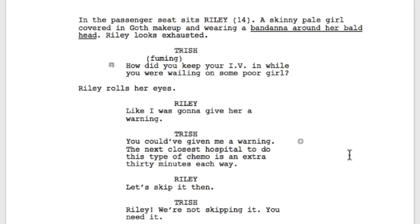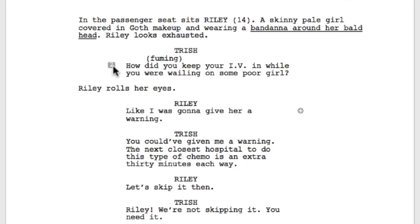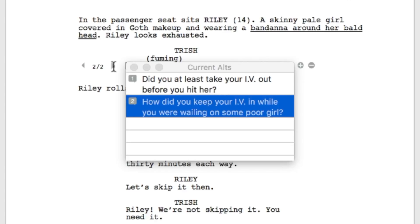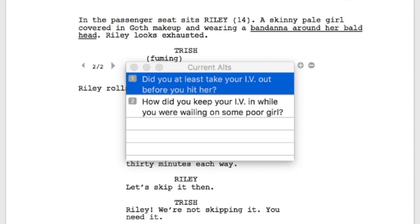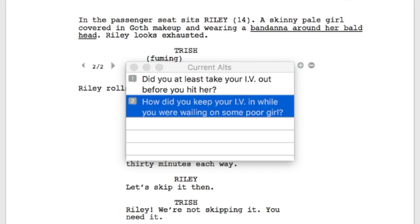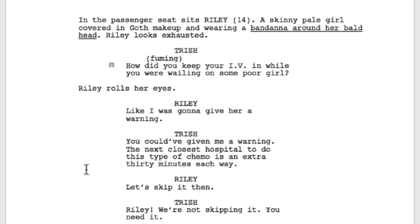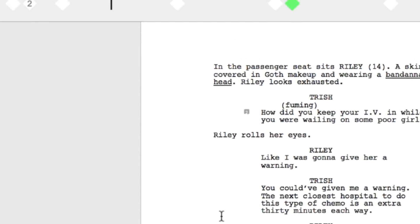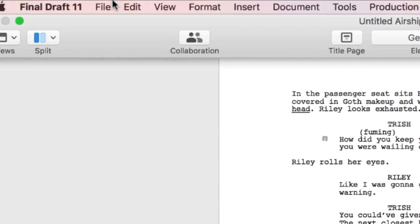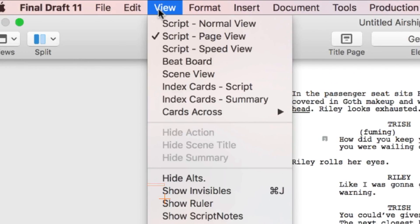Click anywhere else in the script and now you only see a box with a total number of alternate dialogues available. Click on that number to view a list of all the alternate dialogues. If you no longer wish to see the number of alternate dialogues, simply go back to the View menu and click Hide Alts.